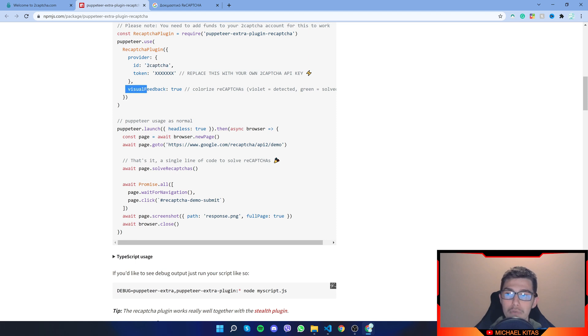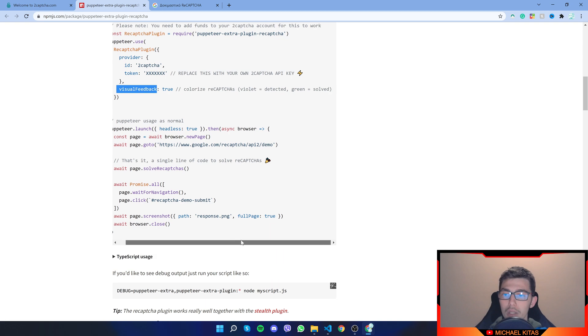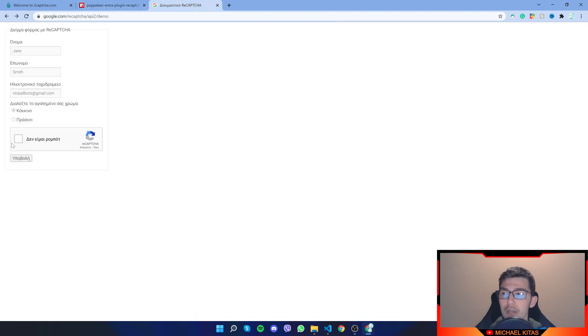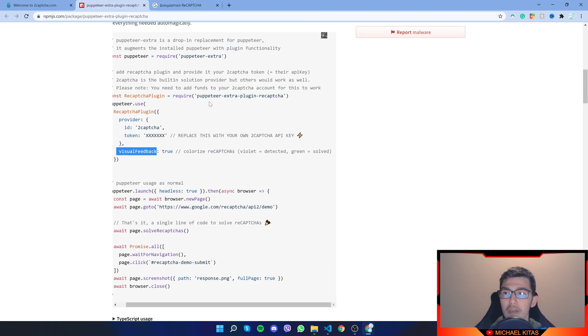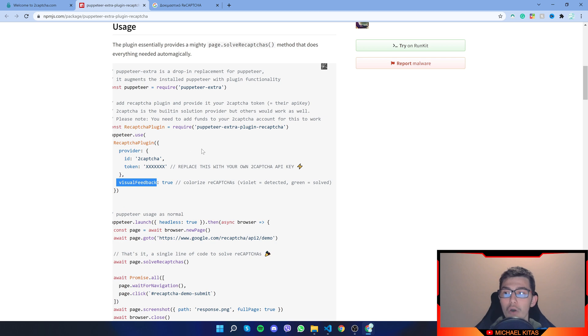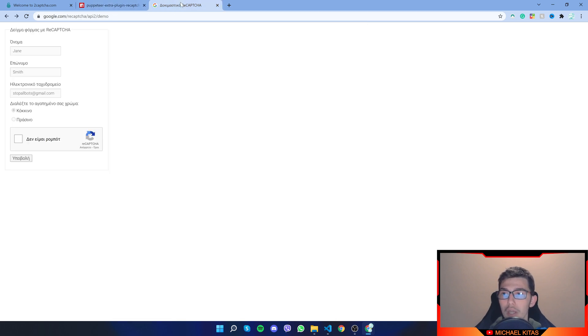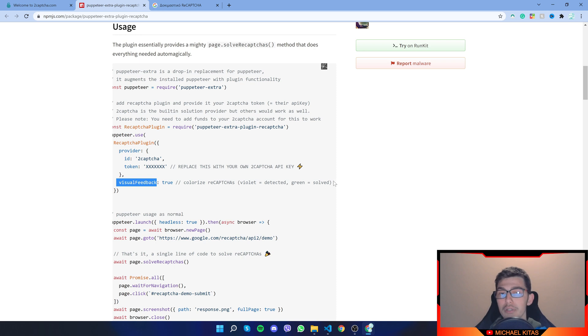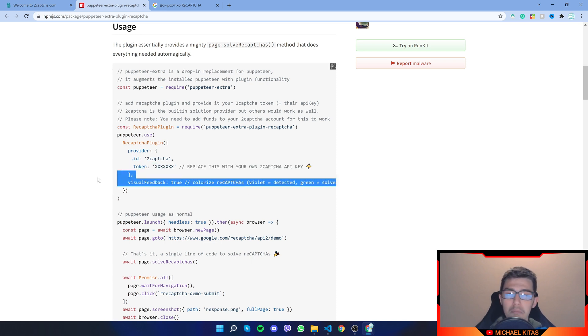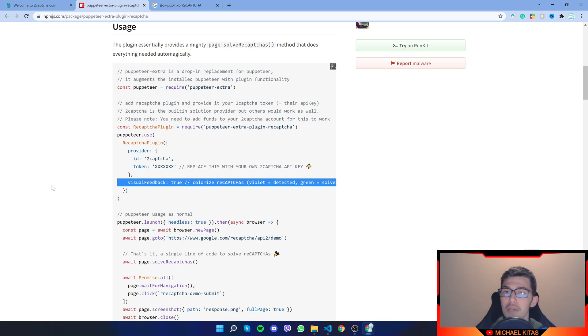Now, visual feedback is if you want to see the CAPTCHA, if it is solved or not. So if you have headless off and you are able to see the browser while the script is running, it will colorize the reCAPTCHA valid, detected and grand solved, as it says right here. But I guess it's not really useful for production, just for testing.